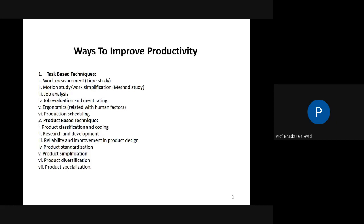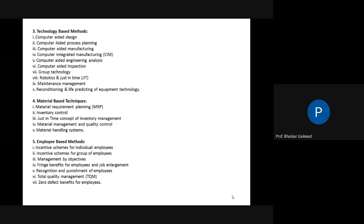Product-based techniques include classification, codification, design, research and development, simplification, and standardization. Technology aspects cover computer-aided design, manufacturing, integrated manufacturing systems, group technology, and reconditioning maintenance. Material management techniques address the high cost related to materials. Good employee-employer relations also contribute to increasing productivity.